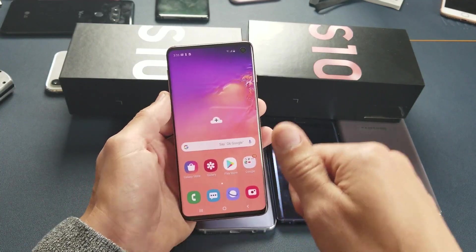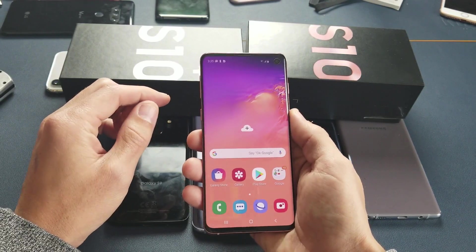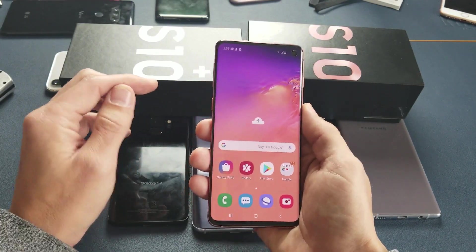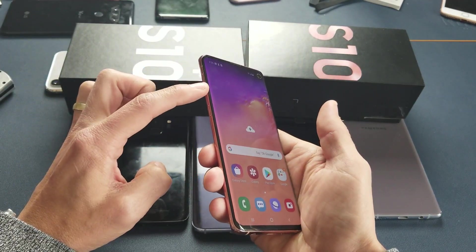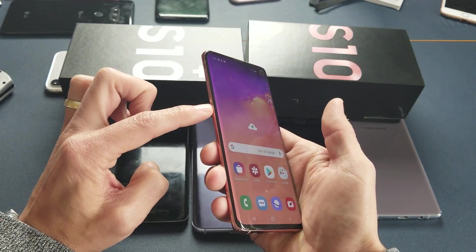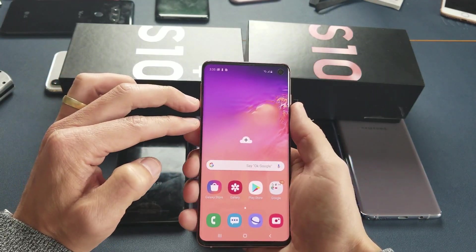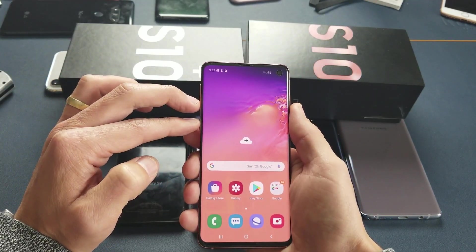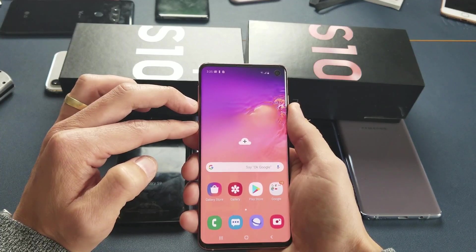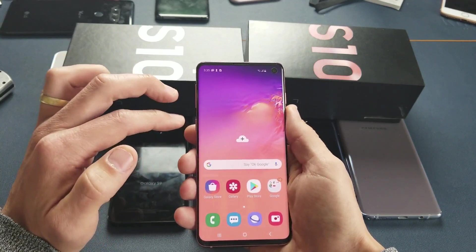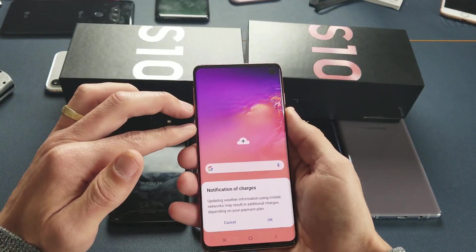Maybe you did that by accident, or maybe your kid did it. Anyways, to get into it you have to press and hold three buttons simultaneously: it's going to be the volume down button, the Bixby button, and the power button. You have to press all three buttons and hold — don't let go until you see the blue screen. You can do this with your phone on or off.